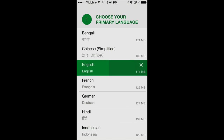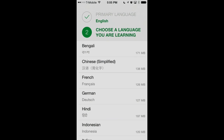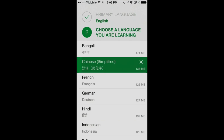You'll want to make sure you're on your Wi-Fi connection, although this can be done over cellular data, so you want to make sure you have enough data to download these. But 114 megabytes isn't too terribly bad. So we've got our primary language downloaded now, and it's going to prompt us to download our secondary language — the one that we want to learn. In this case we'll use Chinese Simplified, and it'll proceed with the download of that language.